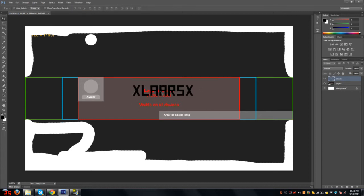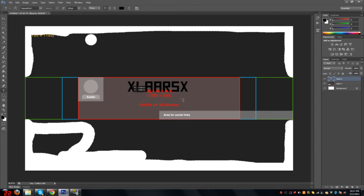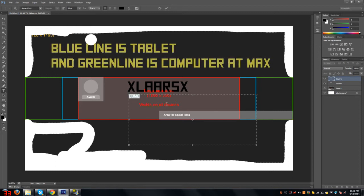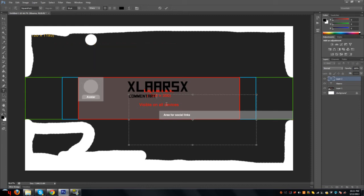Place it in a good spot. All this red area will be shown on all devices. The blue line is on mobile phone and the green line is on the computer.